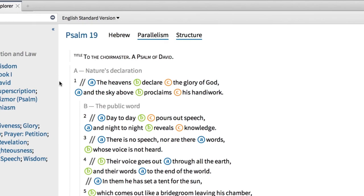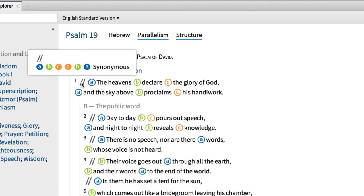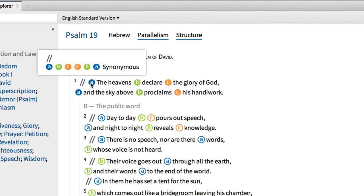This displays the English text, parallel lines, and the structure of the Hebrew poetry. Each set of parallel lines is marked with an indicator, and each parallel part is marked with a letter.